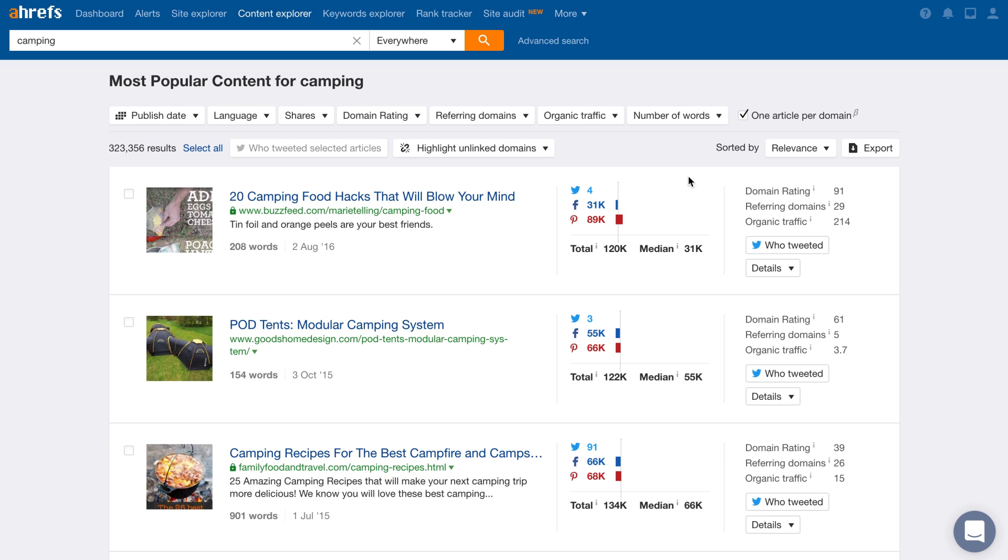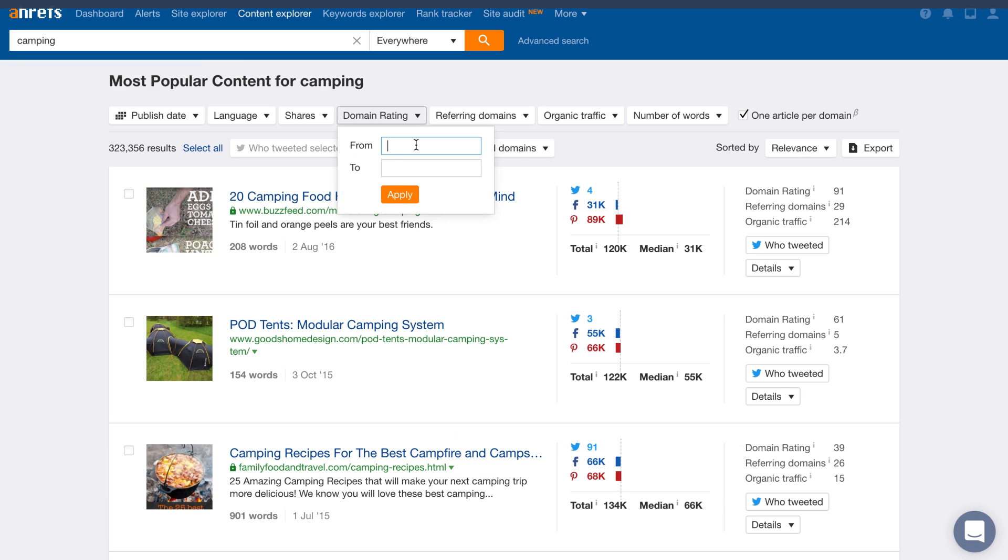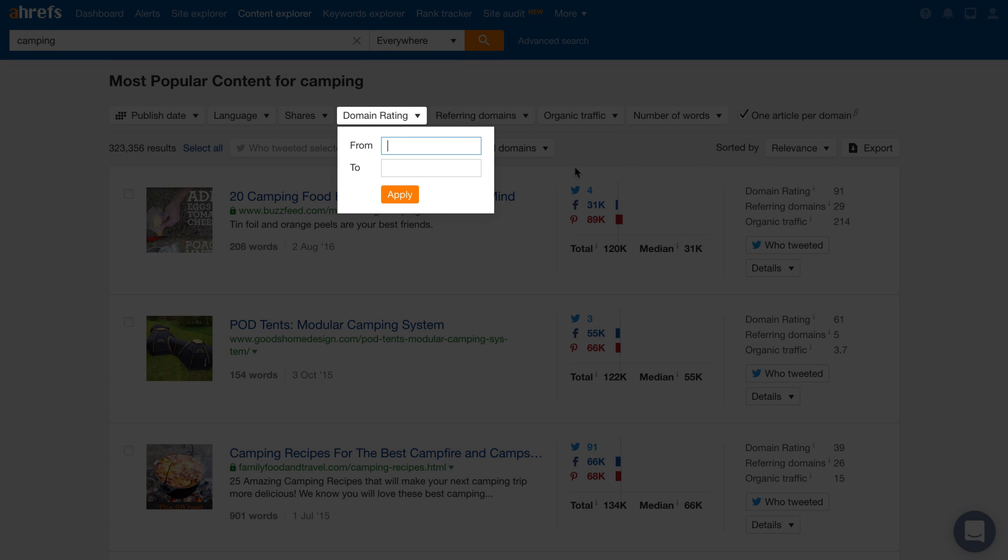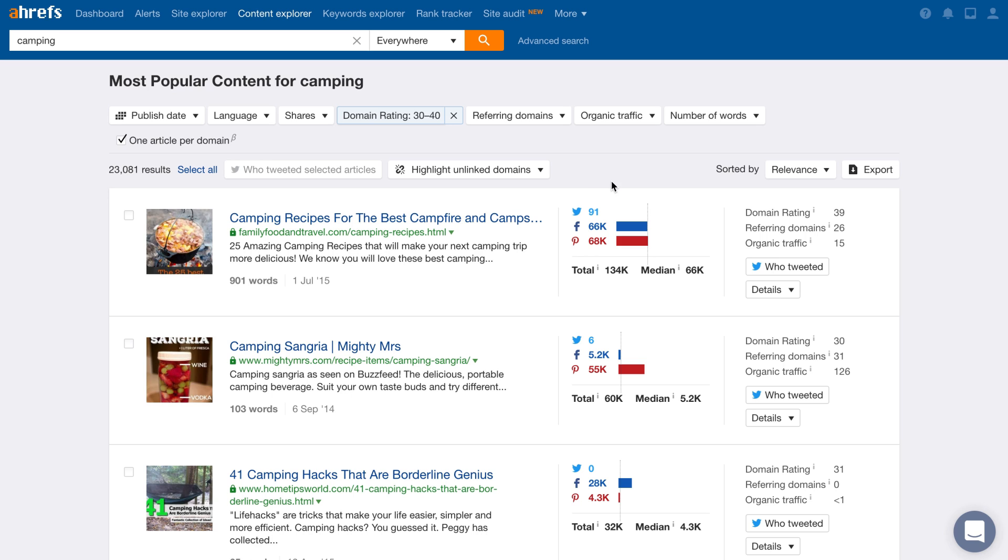Finally, you can filter the set of results down even more by using the Domain Rating filter. And Domain Rating is an Ahrefs metric which represents the overall strength of a website's backlink profile. So if you're new to guest blogging, then you might set the Domain Rating filter down to 30-40, which is the perfect way to find smaller sites so you can get some practice pitching, writing, and building your portfolio.